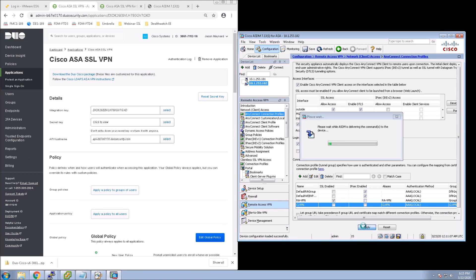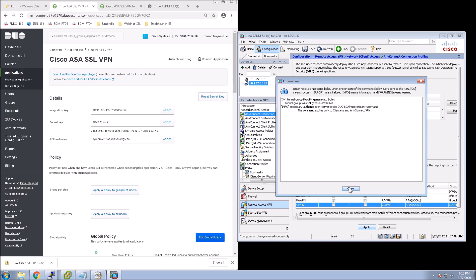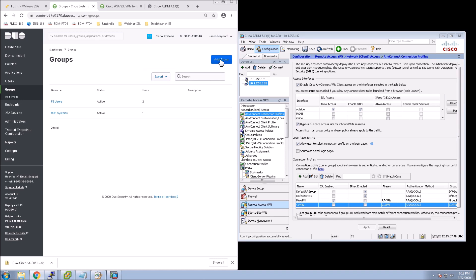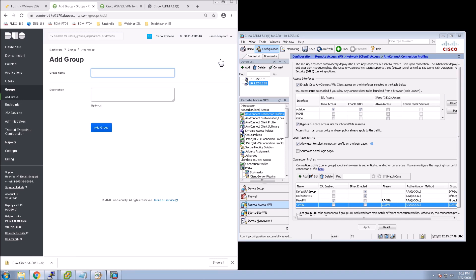And apply that. And that's it, right? Six minutes, maybe seven. Again, you have built out the integration with Duo.